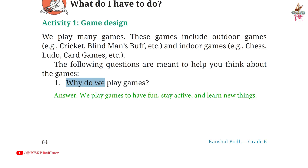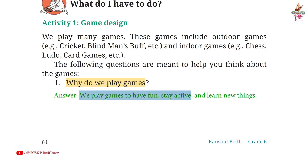Question 1: Why do we play games? Answer: We play games to have fun, stay active and learn new things.